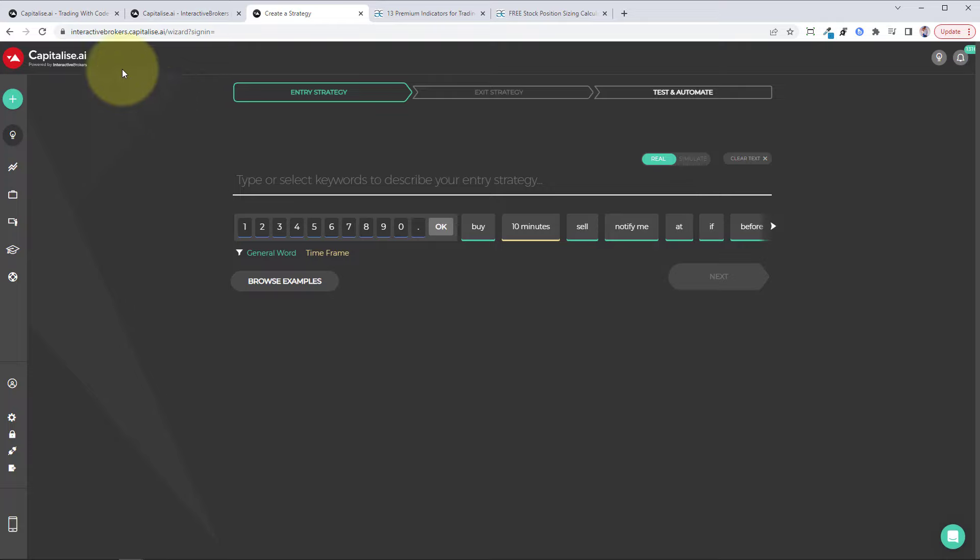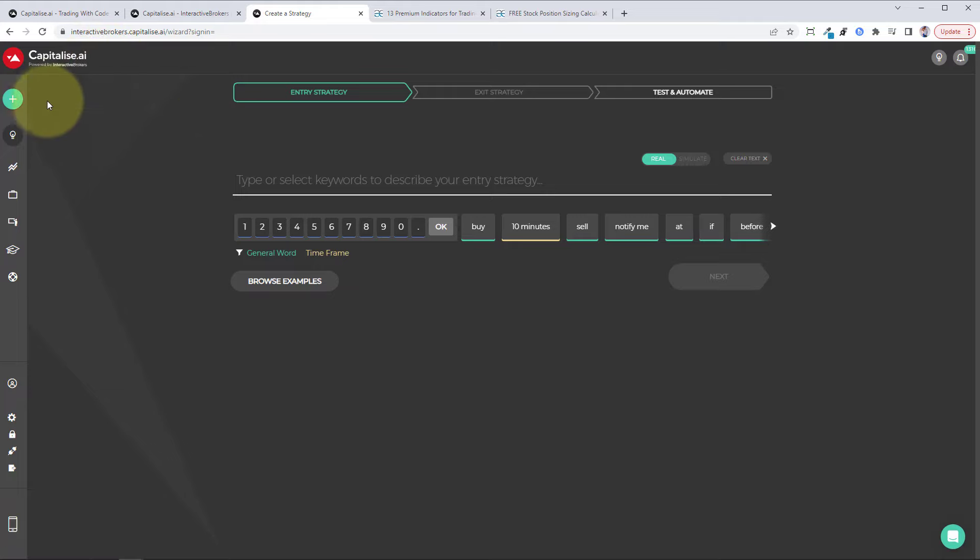Once you log in to the capitalize platform, it'll look like this. You want to come up to this green button here to create strategy. Then it will look like this. Like I said, it's a lot easier than most people realize to set it all up, and so I'm going to go ahead right now and set up an automated strategy for you.